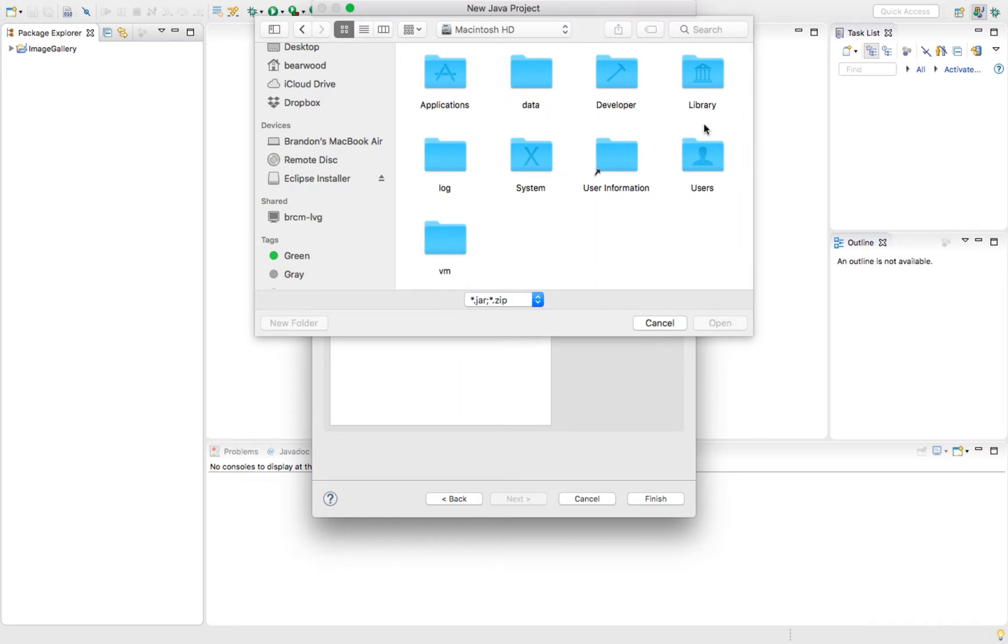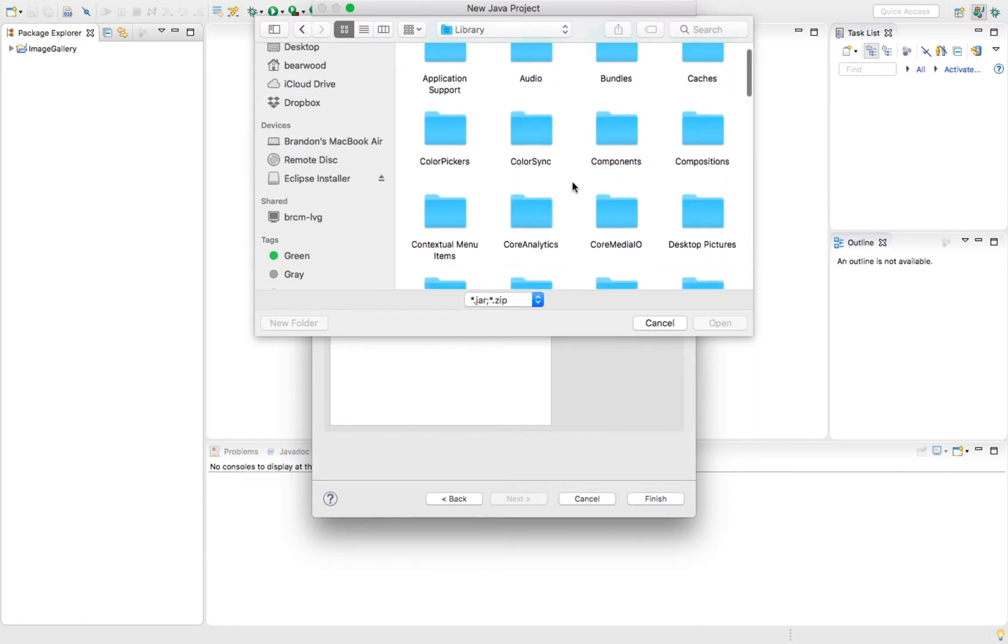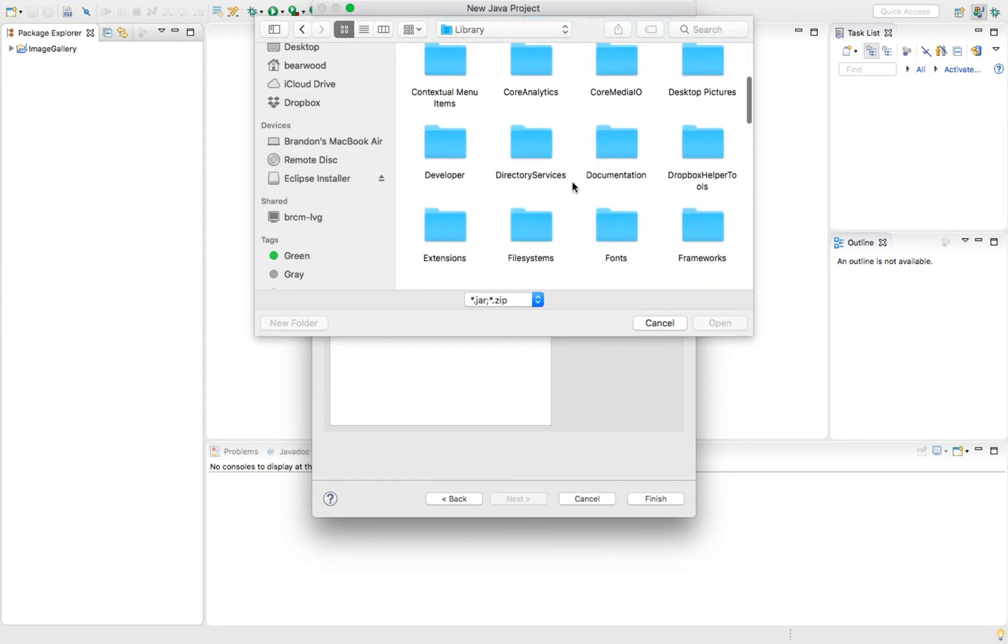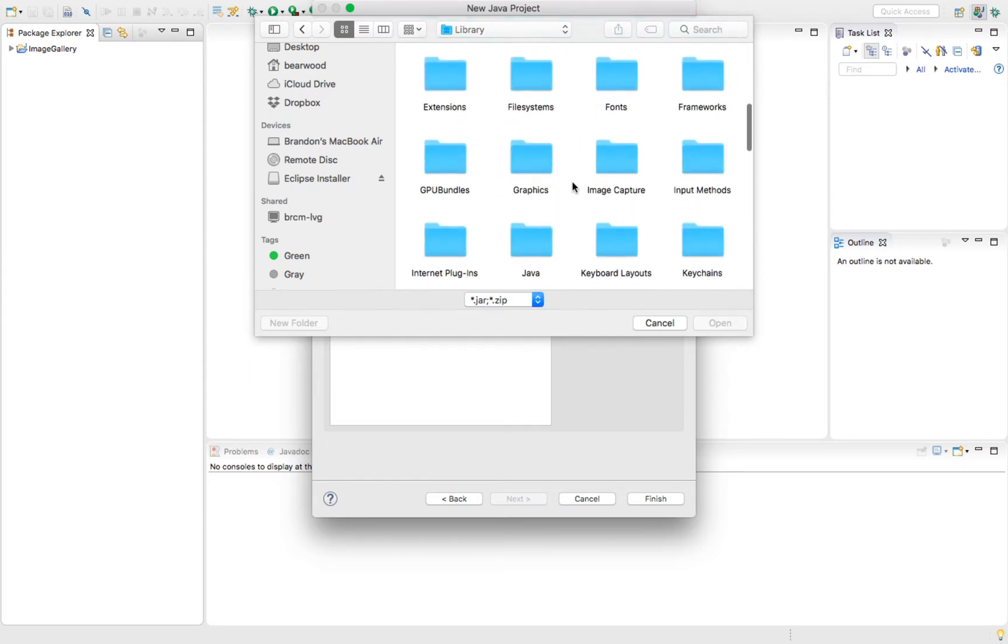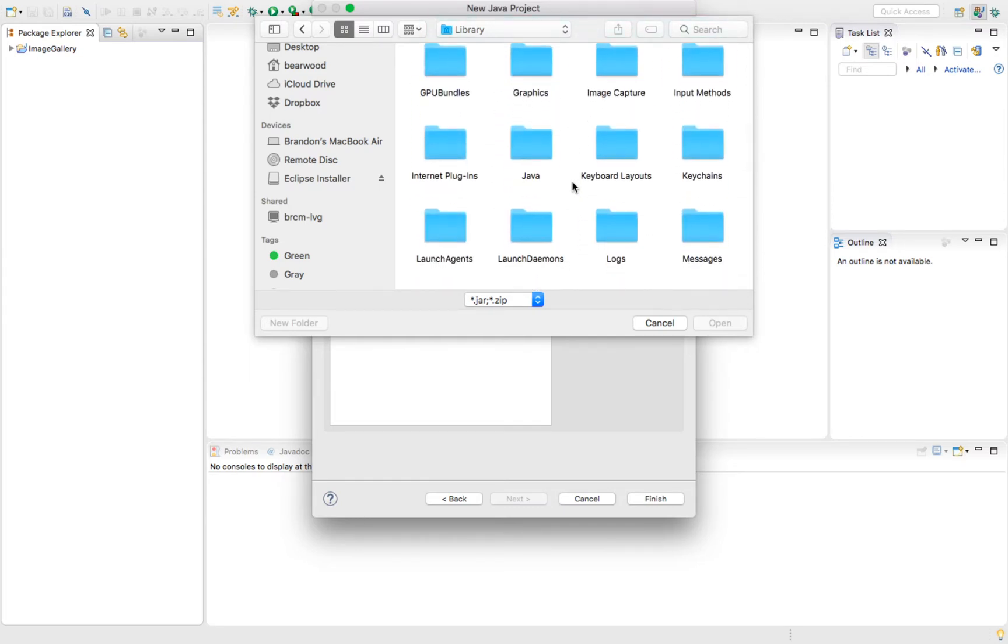Inside of there, you'll find this library folder. You want to be able to navigate to this. We're going to open up this folder. By default, whenever you're installing some version of Java, it will recommend putting it into this library folder. You should see a Java folder inside of this. We want to go ahead and open up this Java folder.